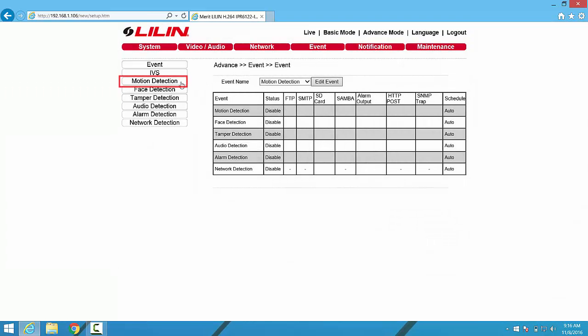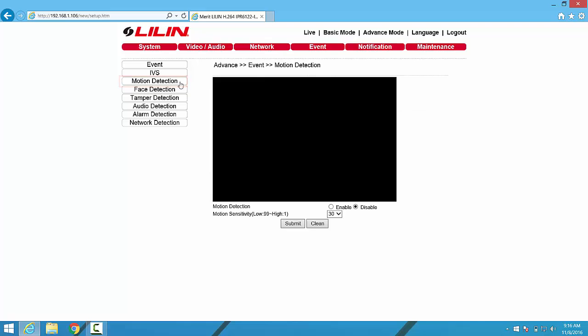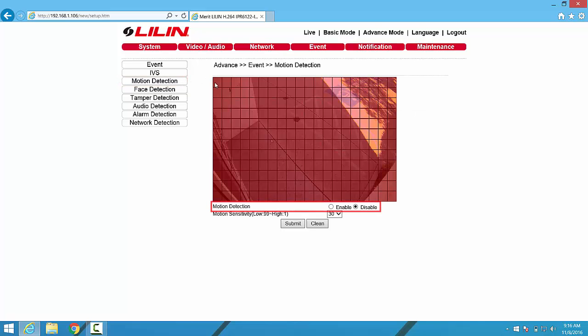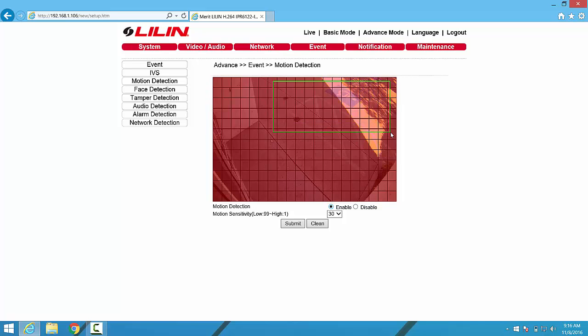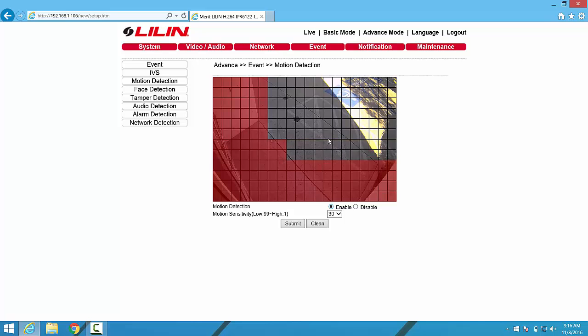Then we'll click into the Motion Detection menu off to the left. From here, the first thing we want to do is enable motion detection by clicking this radio button. Then we're also able to configure the area that will be part of the motion detection algorithm. A red tinted square means that the area is included in the algorithm, whereas a square without tint means that area will not be included in motion detection.